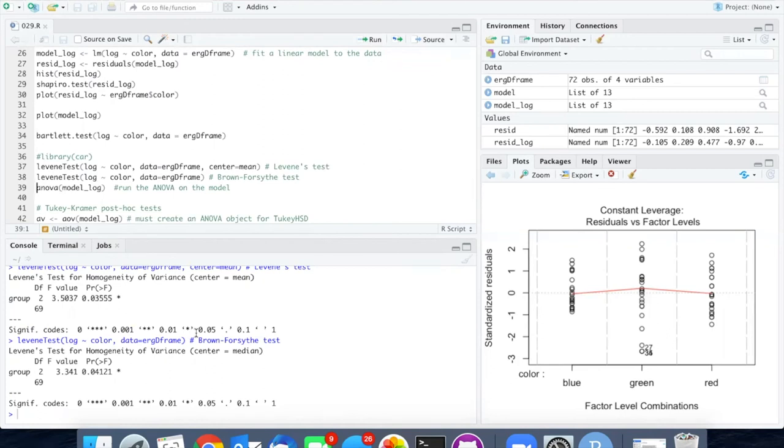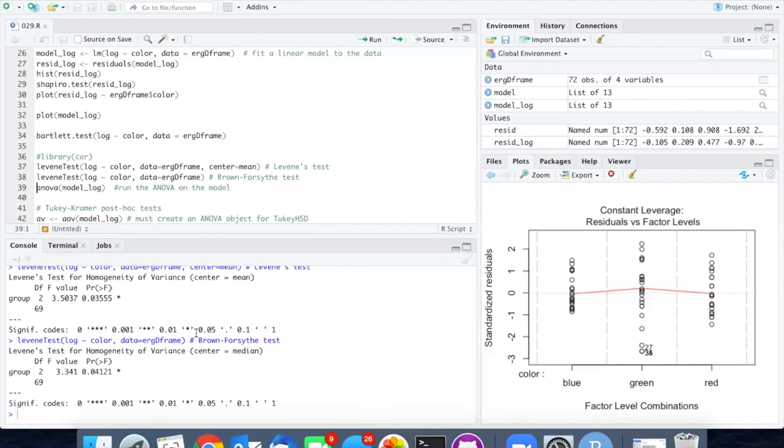However, as you may recall, the ANOVA is fairly robust to small deviations from homogeneity of variance if the sample sizes are the same.